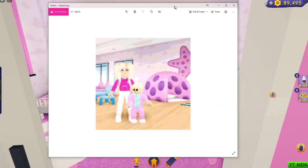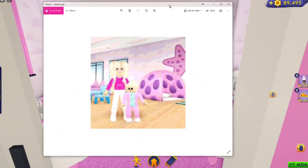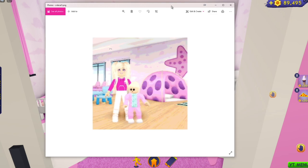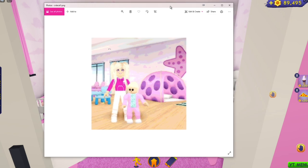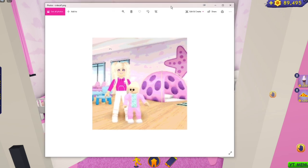I took a screenshot of me and Skylar and took it into an editing program and made it look like a painting of me and Skylar. This is the image I'm going to put up on Roblox and turn into a decal.